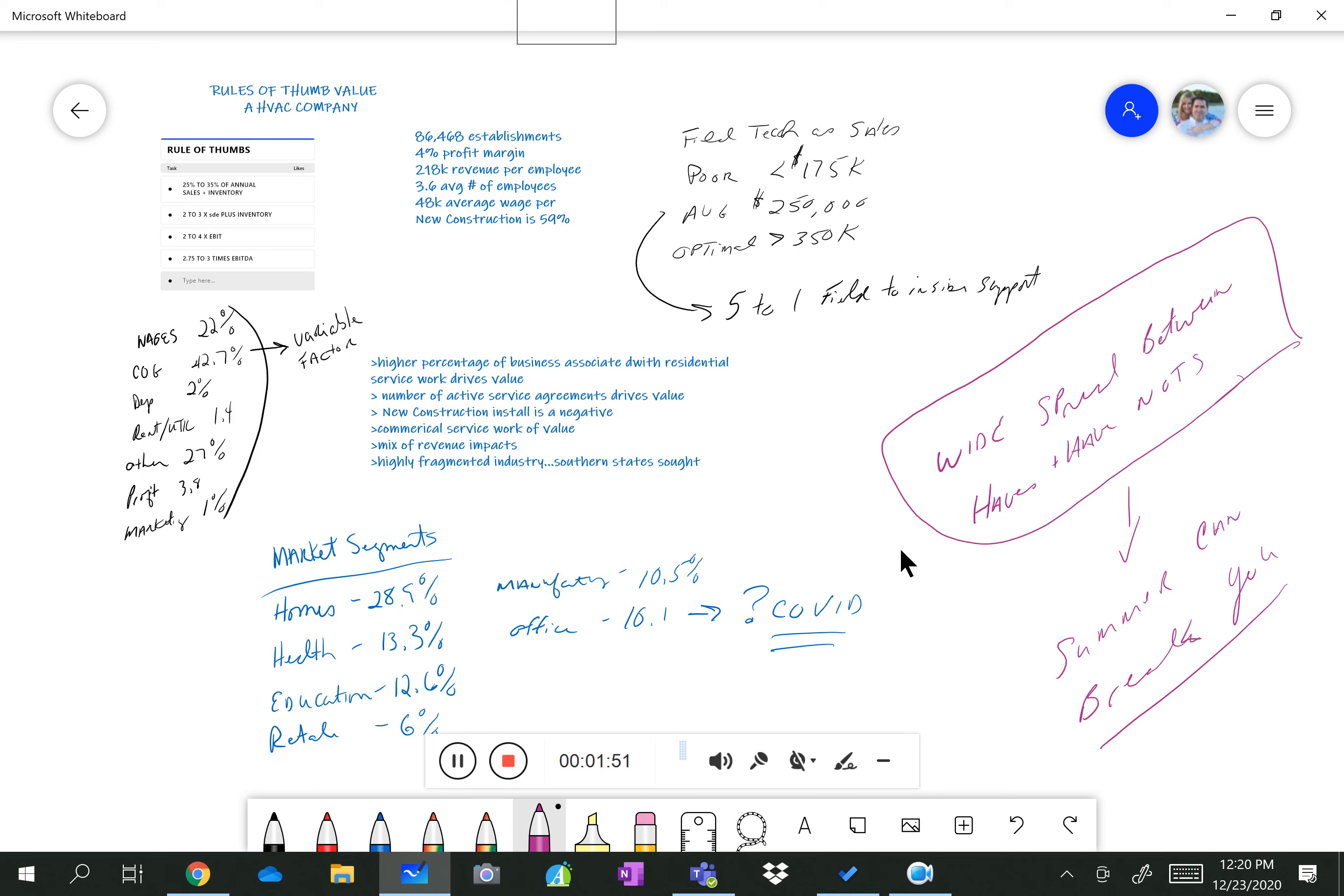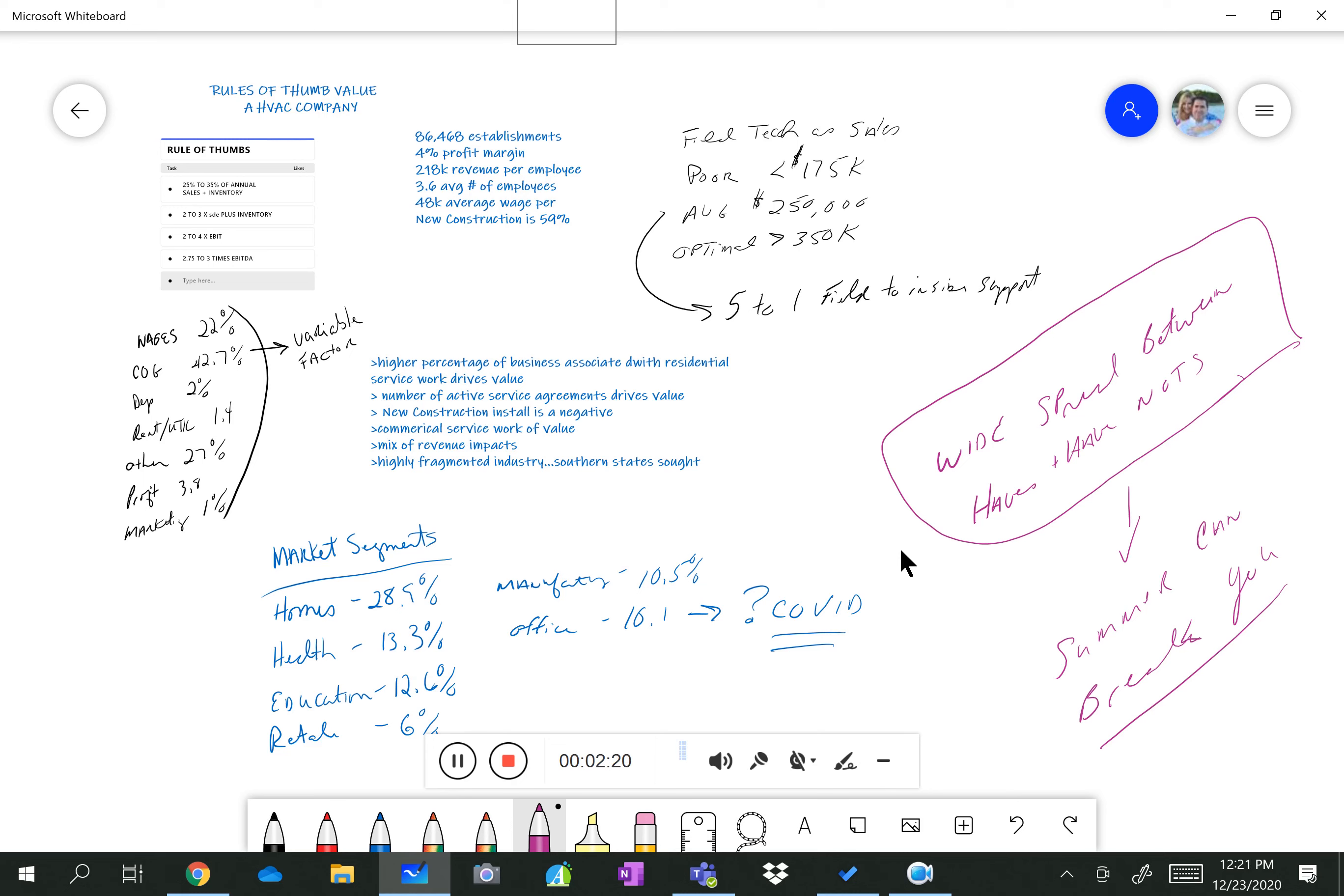There are about 90,000 HVAC companies in the United States. They run at about 4% to 5% profit margin. That is not cash flow. That is a 4% to 5% profit margin. The average revenue per employee is about $218,000. That number goes up when it's a smaller company, a two-man, three-man company, because there just isn't as much SG&A support staff in the back office. And we'll talk about that in a minute.